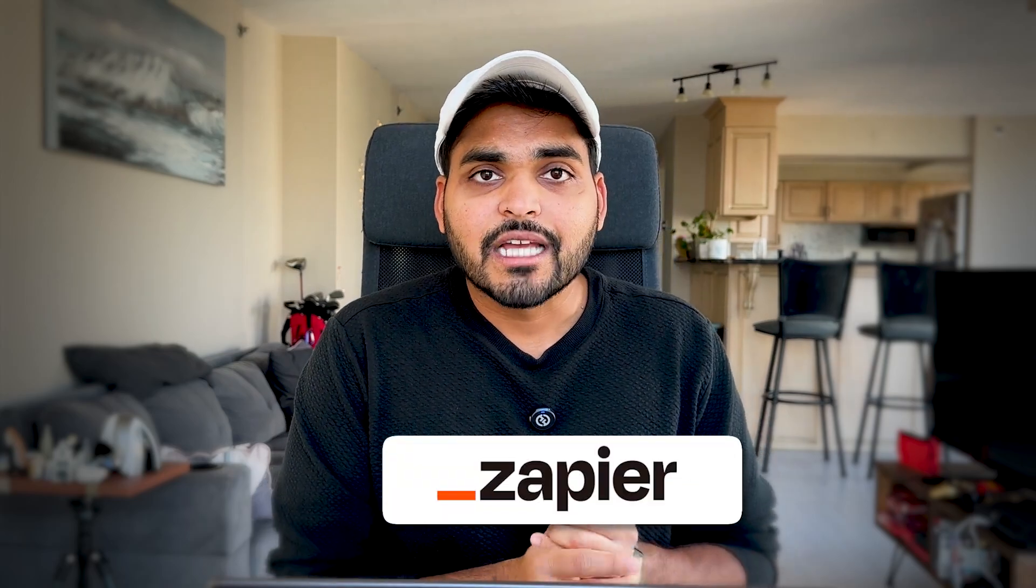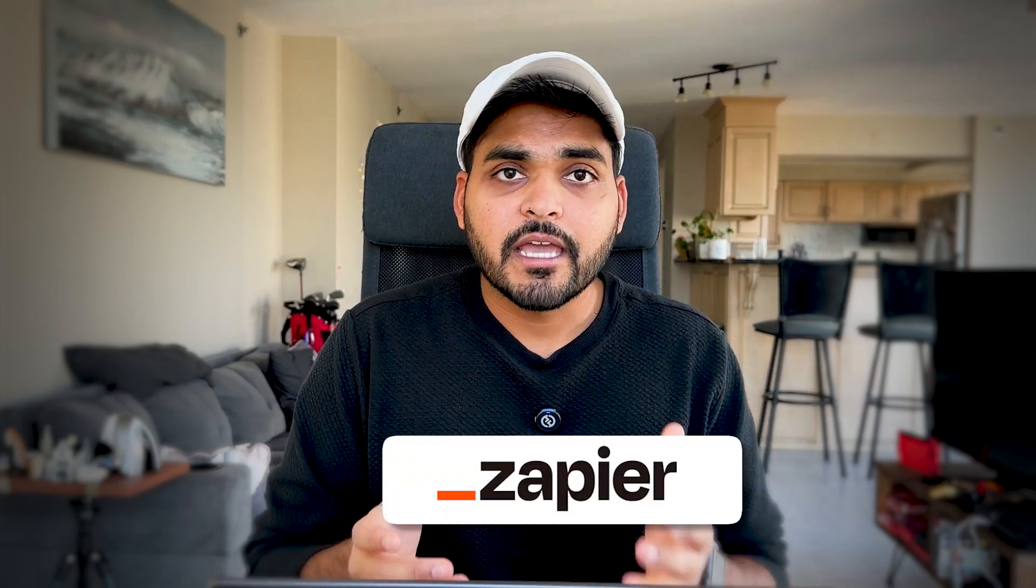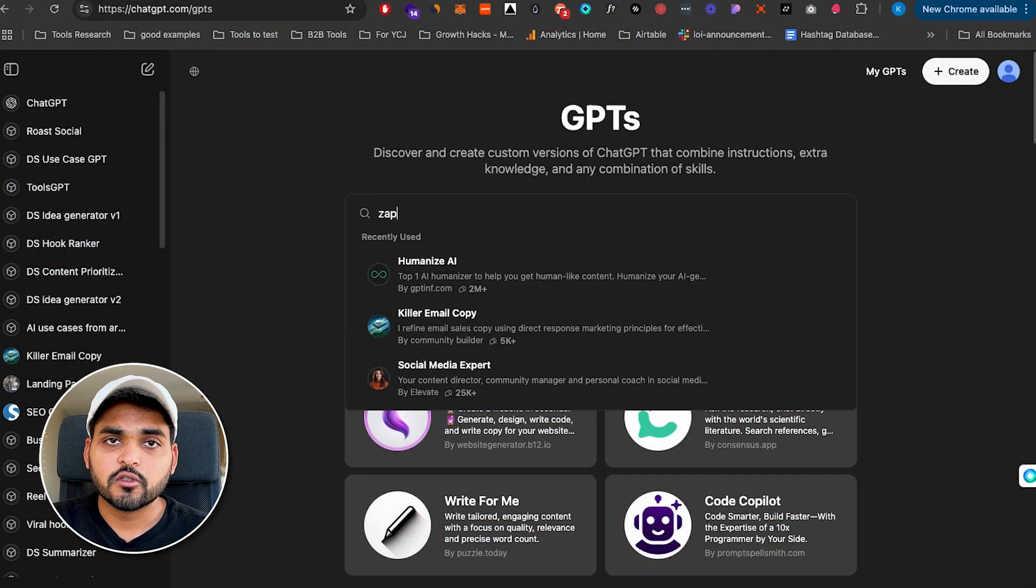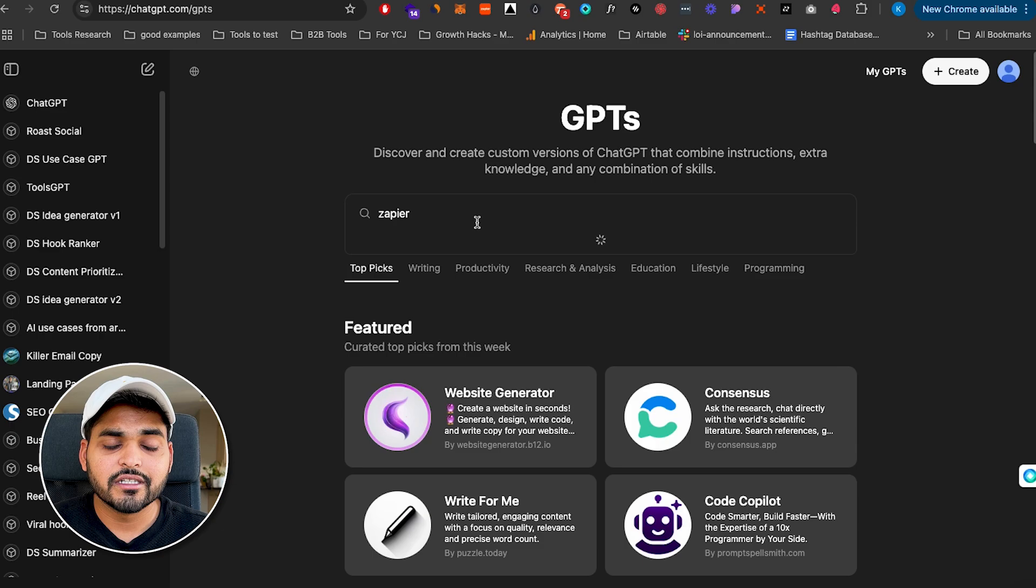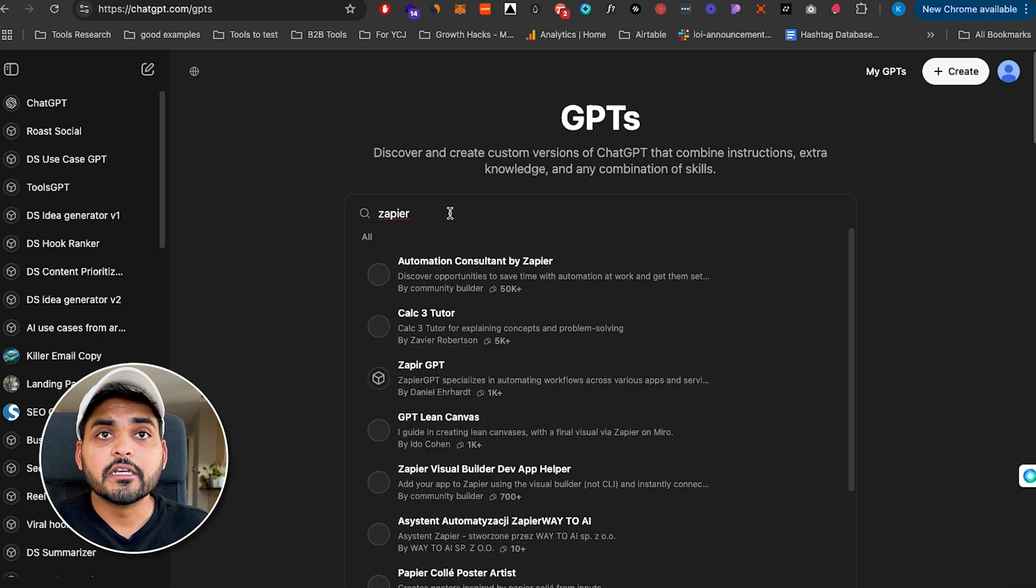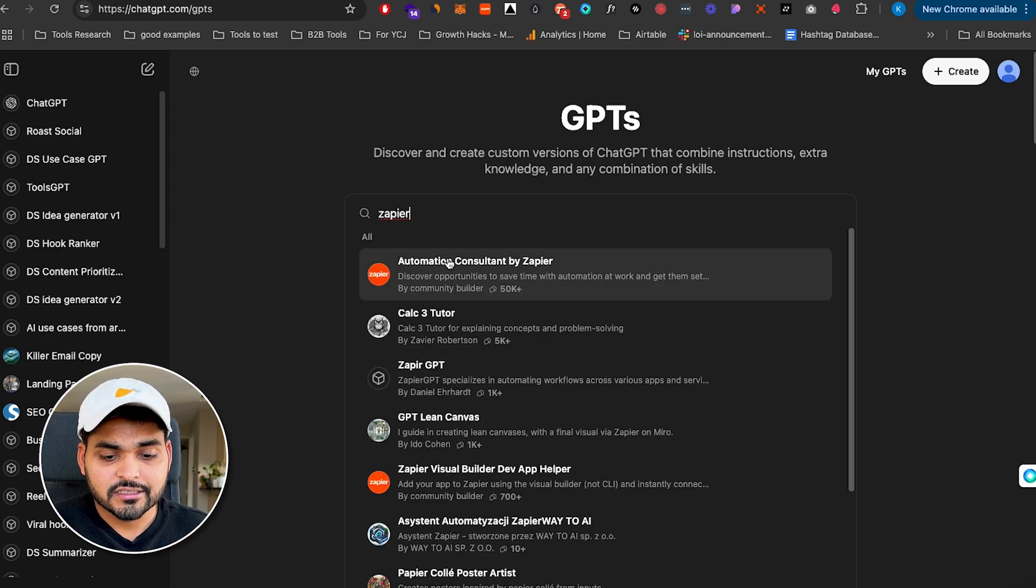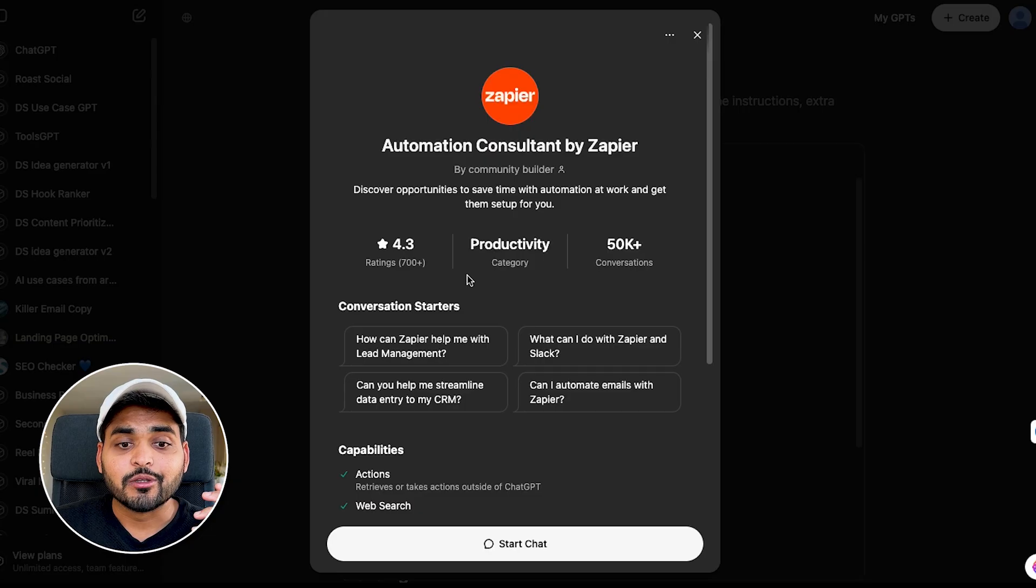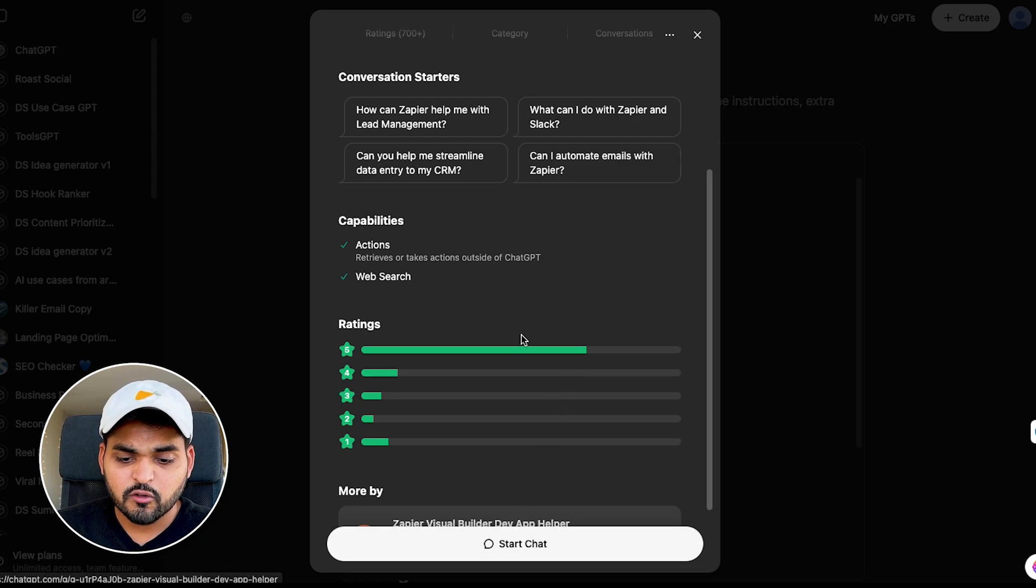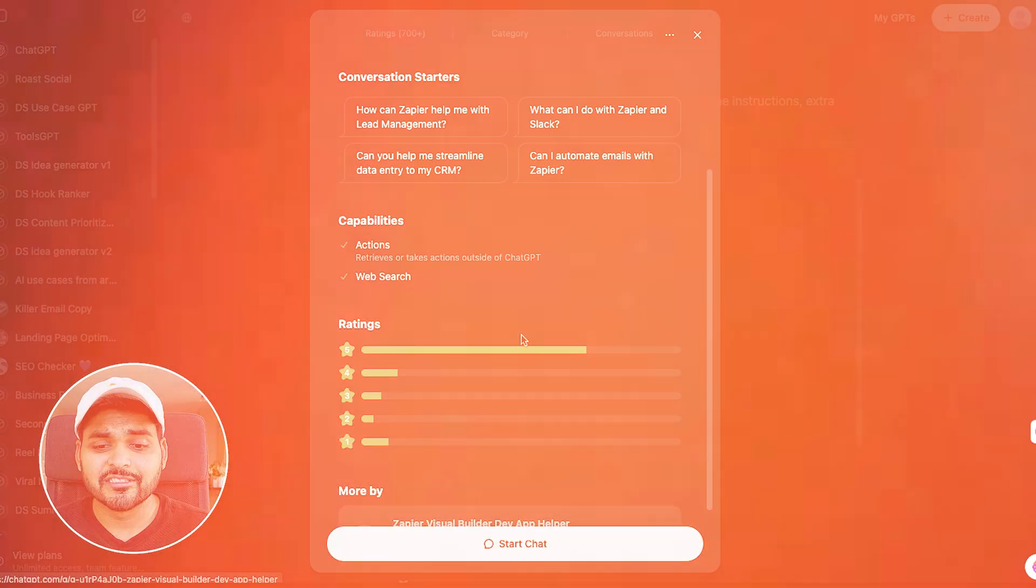So this one is called Zapier Consultant. Again, you can explore, you can go to the GPT store, you can search for Zapier, you're going to see this GPT called Automation Consultant by Zapier. So this one has a rating of 4.3 with over 700 reviews. And the conversations are over 50,000. That's pretty decent, not as much as 1 million. But let's get in there.